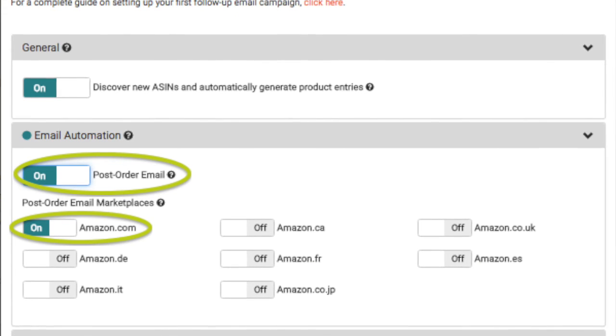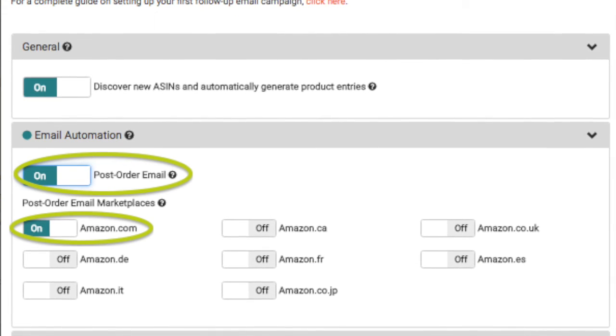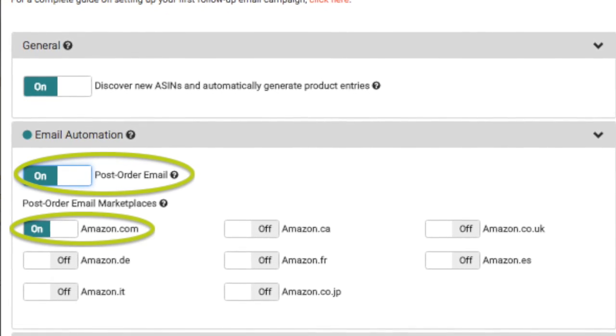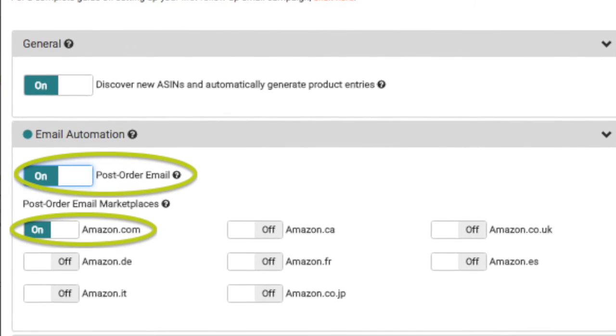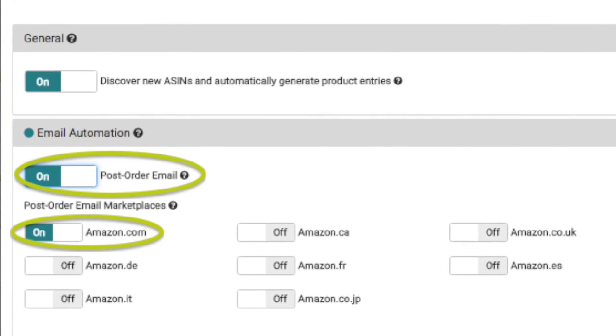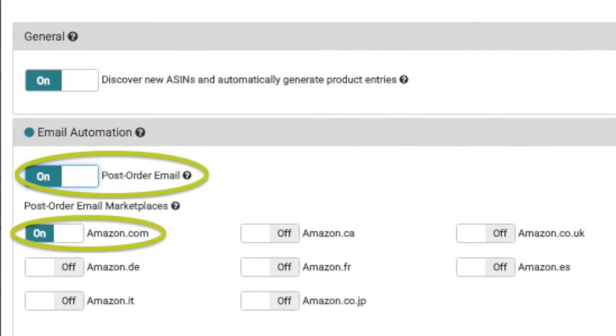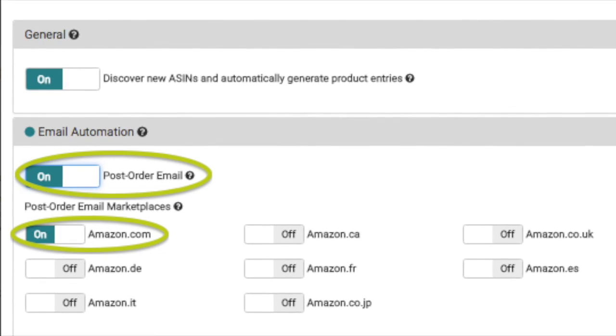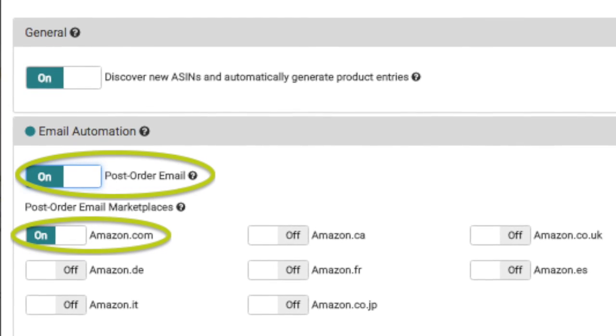Under email automation, make sure that the email button is enabled for the relevant marketplaces. This is the master setting for all order processing details. If these are disabled, your individual campaigns will not be activated.